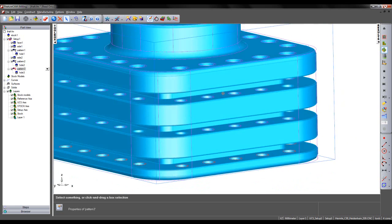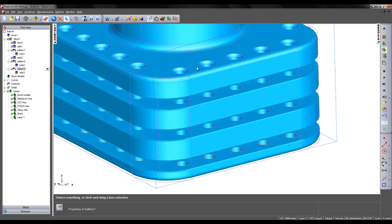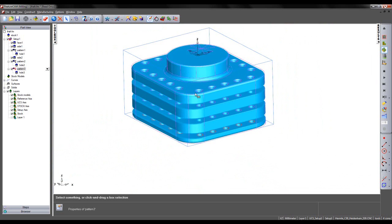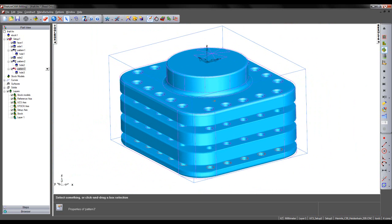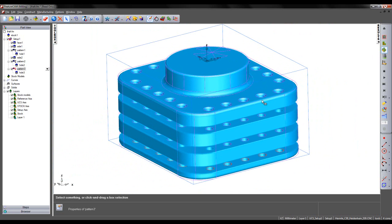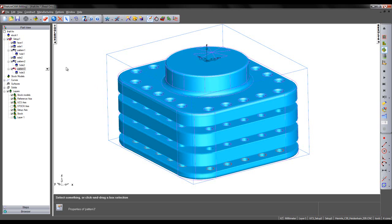So instead of having holes for the top face which machine through the entire solid model, we have separate hole features. In this case, we know we can machine 20 holes as opposed to 80. So I'm going to delete the holes created from automatic feature recognition.